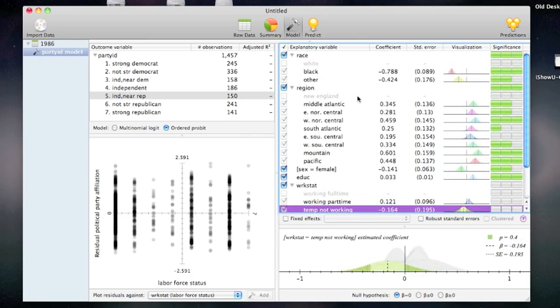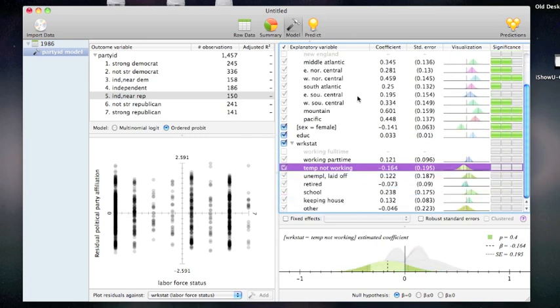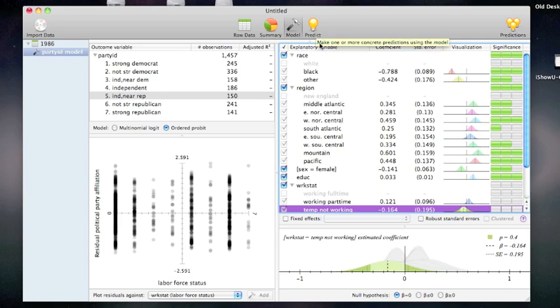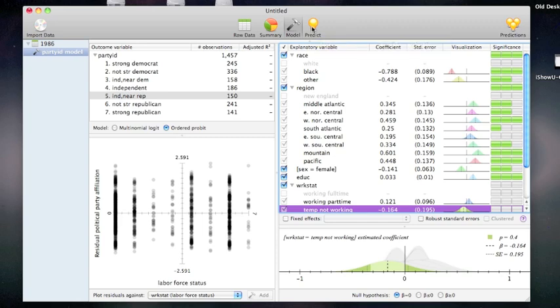Of course, it can be hard to interpret these coefficients without knowing quite a bit of math and being able to work it out in your head. Wizard is here to help. Now I'm going to click the predict button to see what this model actually means.